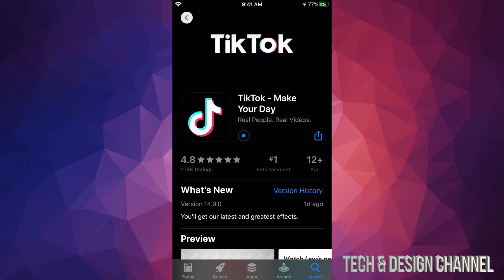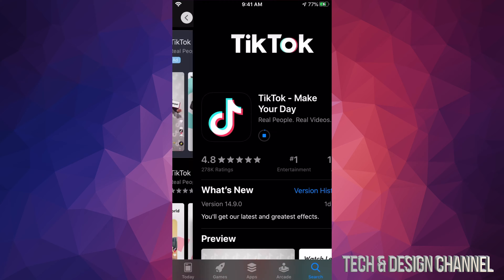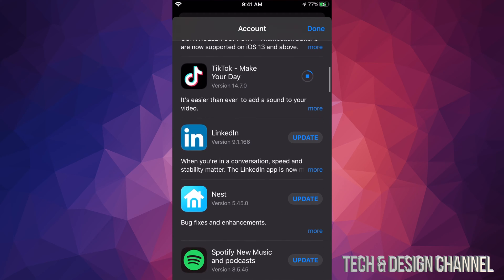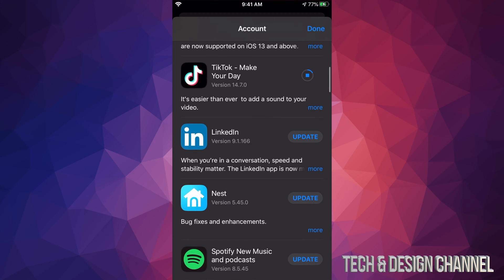So we're going to go back into this screen once again. I can see TikTok is being downloaded right now. Now each update is different for each app, so it does really depend how big each update is and how long that will take based on your internet speed. If you have really slow internet speed, this can take forever.